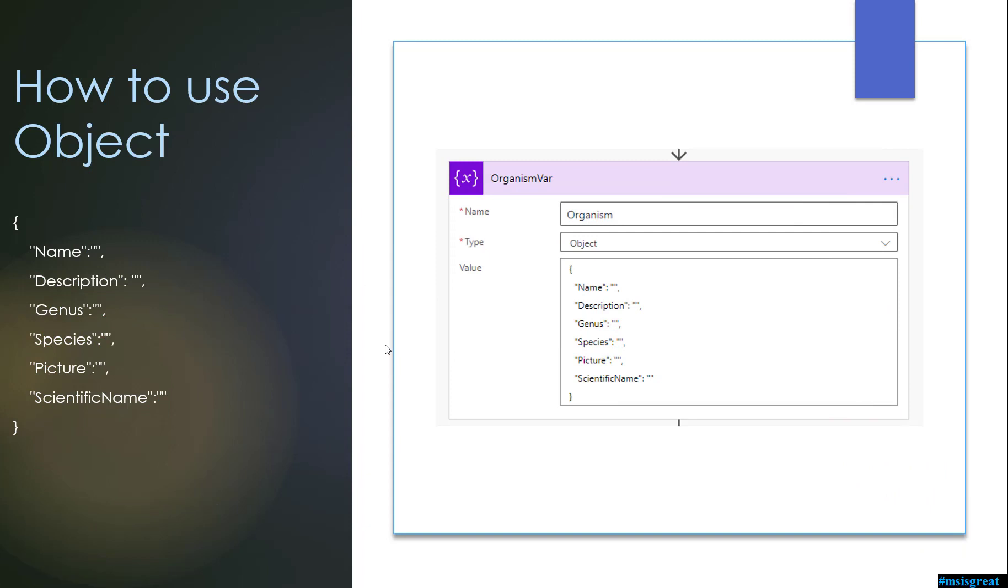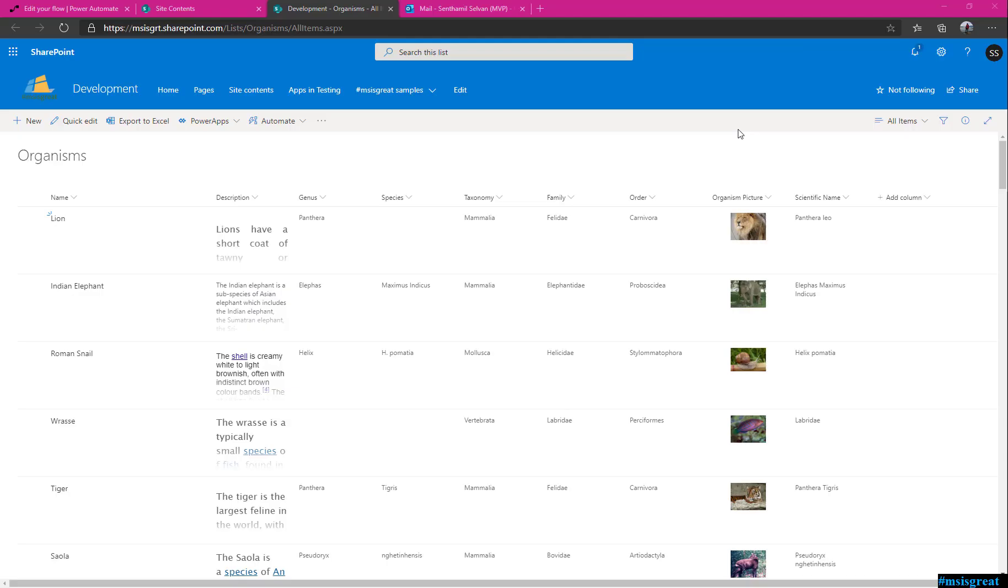For the demo purpose I am going to use an object called the Organism and this organism has a property of name, description, genus species, picture and the scientific name. Later I would show you how this object comes from and we set this property to send it as an email whenever there is a change.